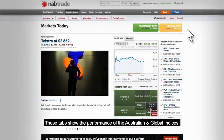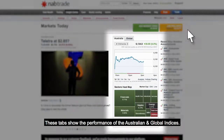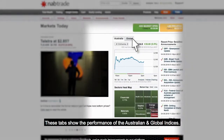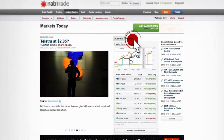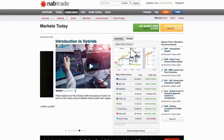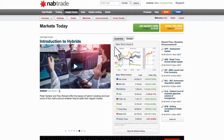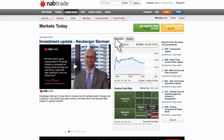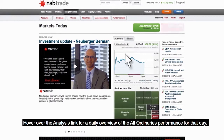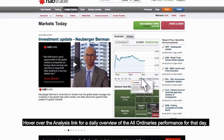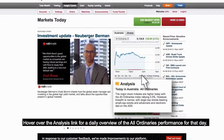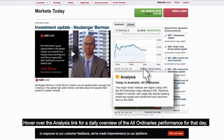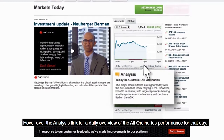These tabs show the performance of the Australian and global indices. Hover over the analysis link for a daily overview of the All Ordinaries performance for that day.